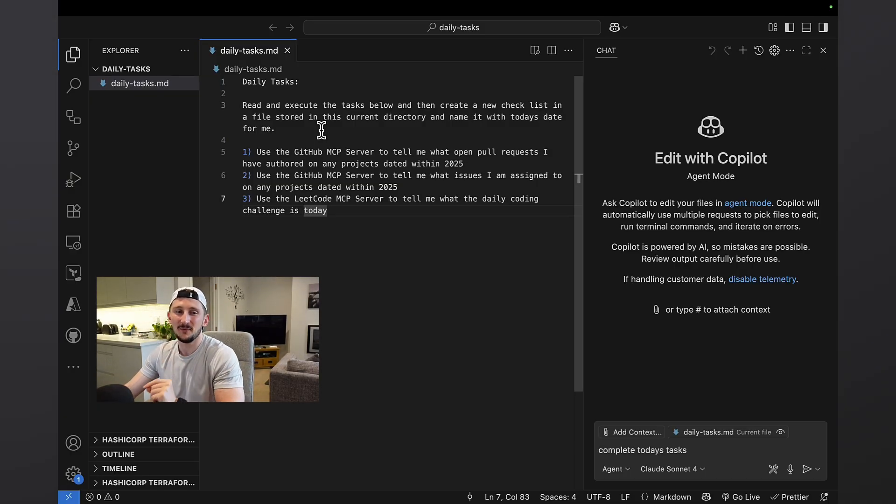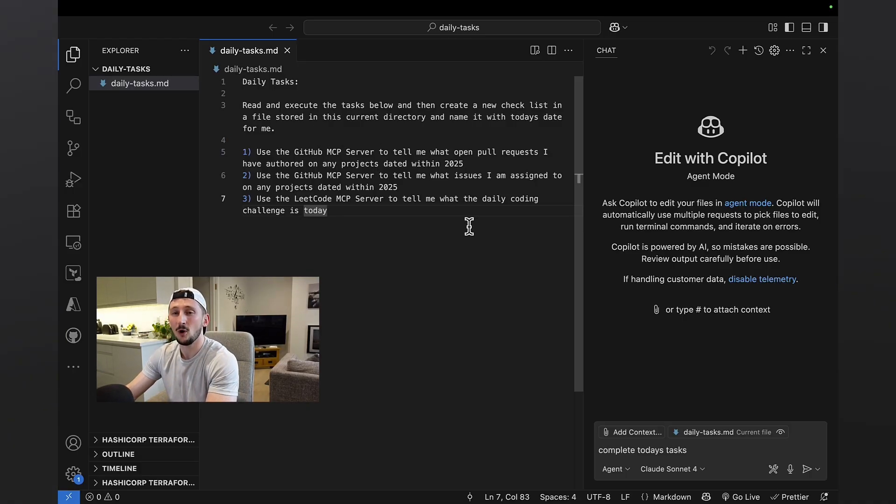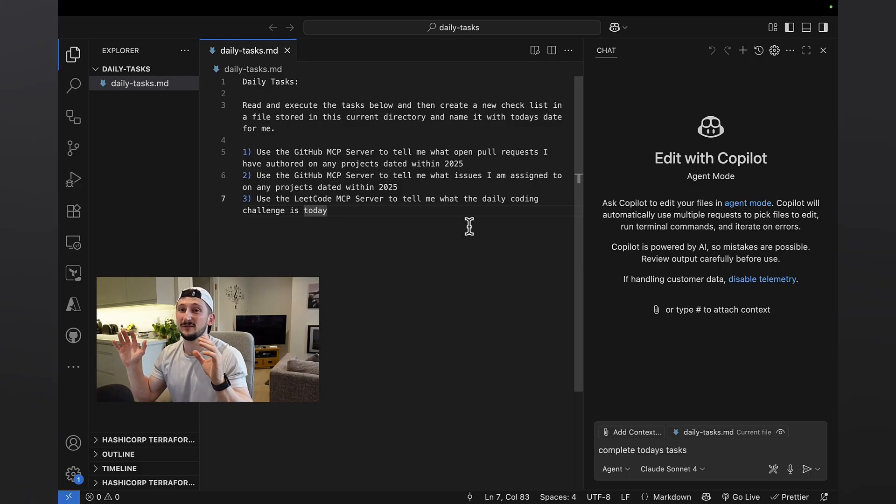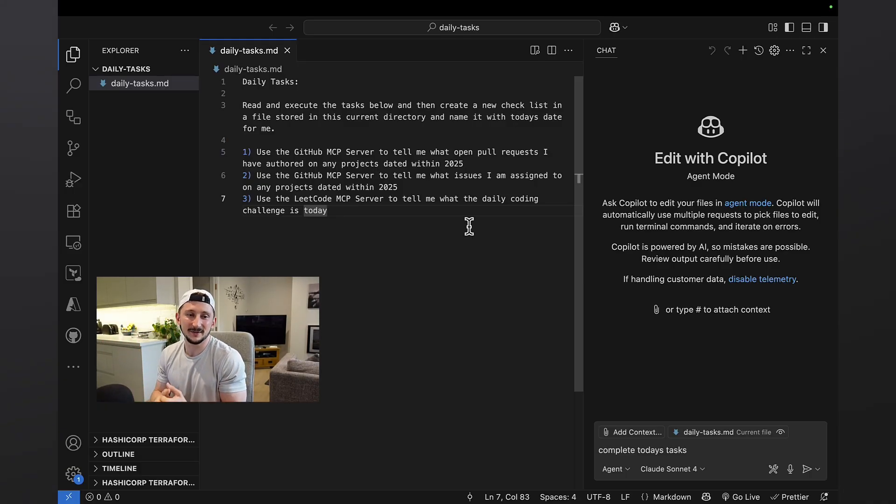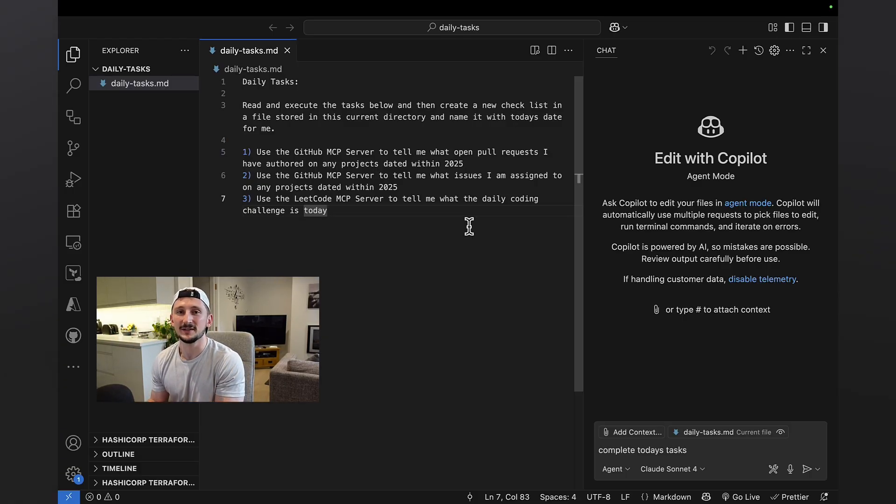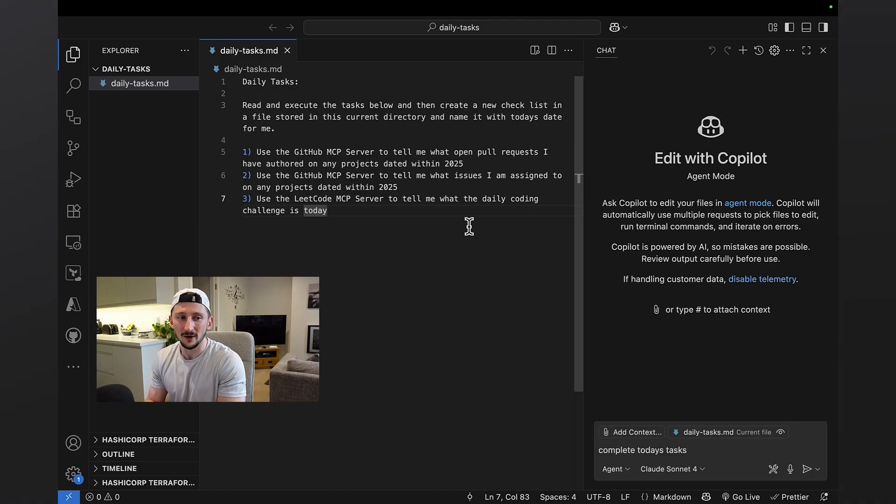Task number one, I'm going to ask you to use the GitHub MCP server to tell me what open pull requests I have here in 2025. So I do this because I have typically quite a lot of pull requests that just hang around and I don't sometimes follow up with them. But it's always quite fun just to go and see what I still have hanging around and I can poke for reviews and get the ball rolling.